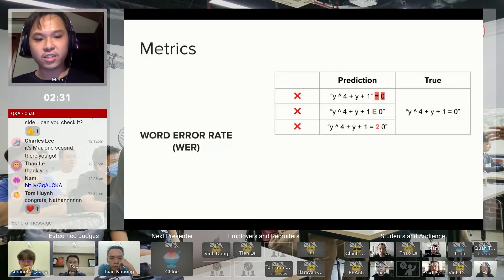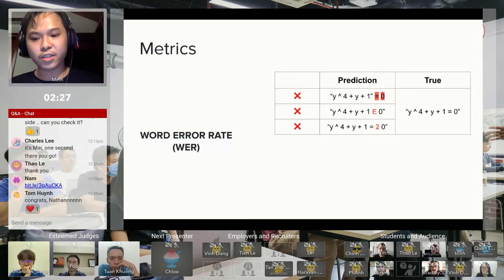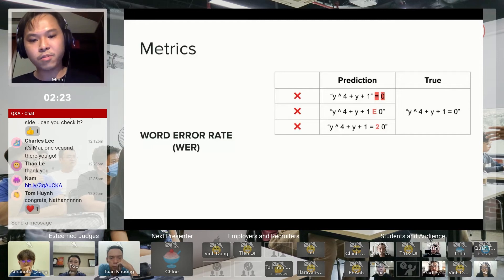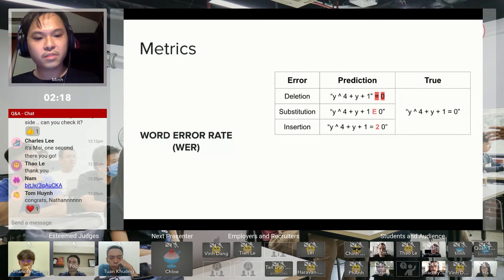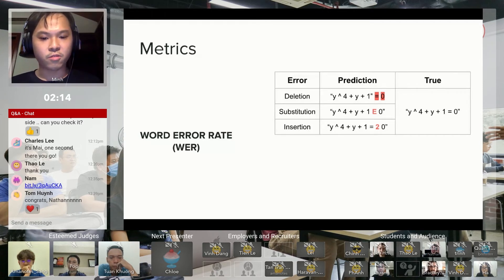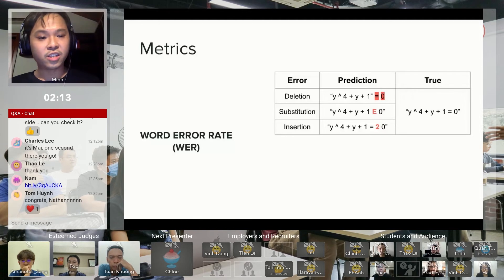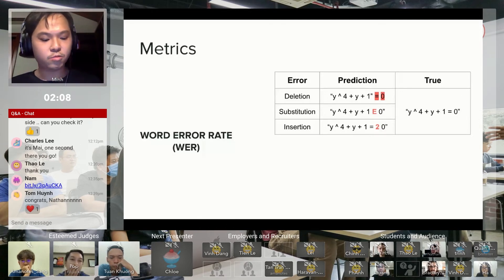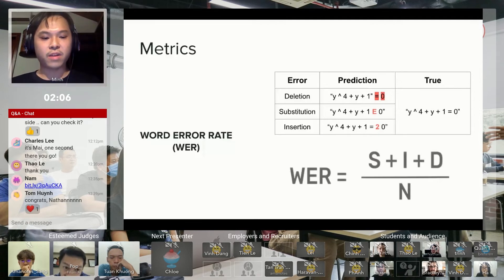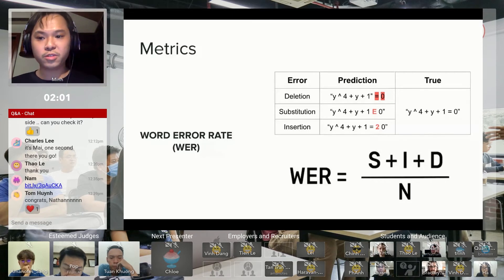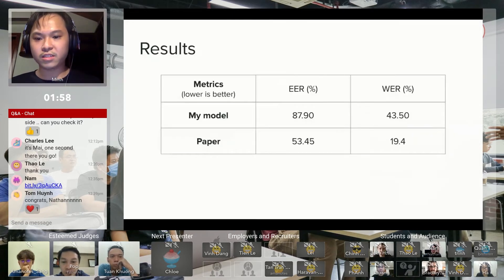So I want to introduce you to a second metric called Word Error Rate. This essentially classifies each error that the Expression Error Rate just combines together. For example, it characterizes the missing error as deletion, the wrong symbol prediction as substitution, and the extra symbol as insertion. At the end, all these counts of errors are summed up and divided by the total number of words to get the Word Error Rate.